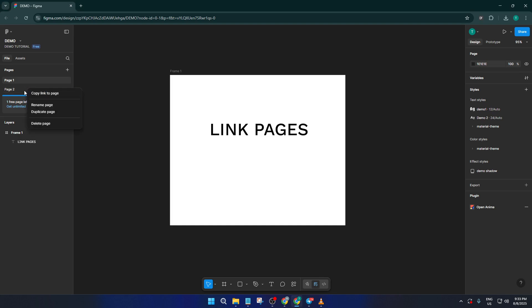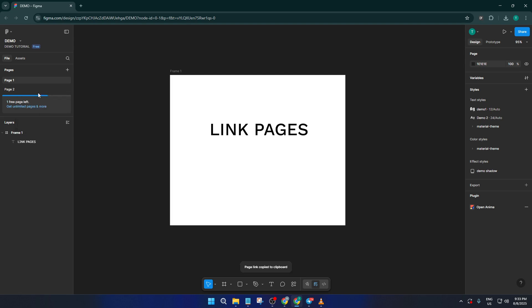Once you're there, find page two or whatever page you're aiming to link to. Instead of left clicking like you normally would, go ahead and right click on page two. From the menu that pops up, click on copy link to page. And that's it, you've now copied a direct link to that specific page in your Figma file. This little trick works a bit like bookmarking a specific chapter in a book, so you or anyone else can jump straight there without hunting around.